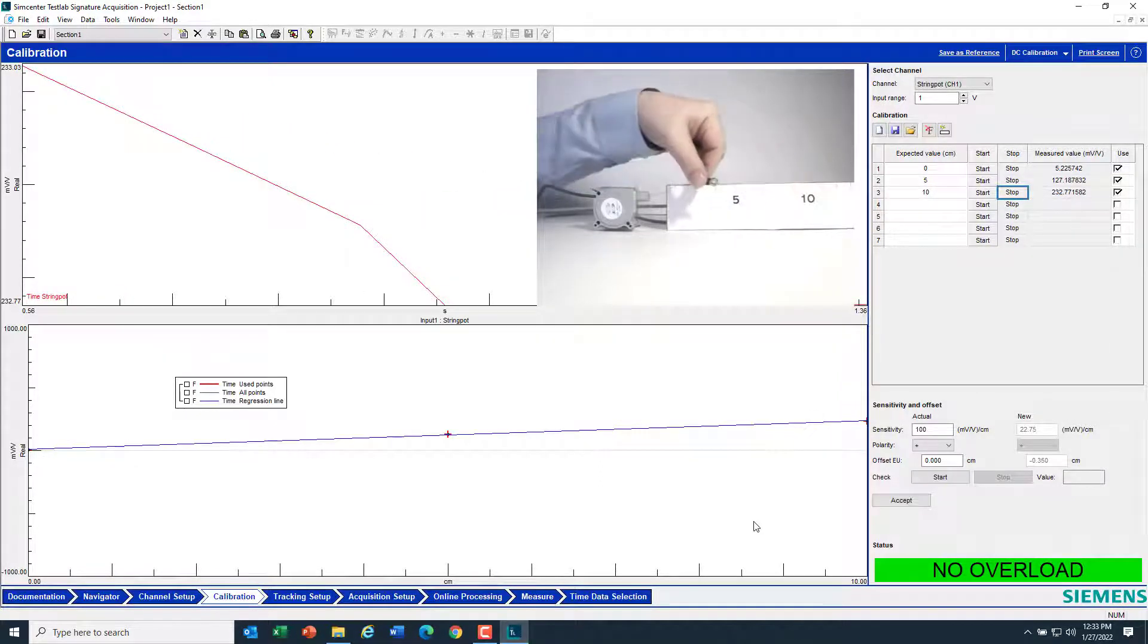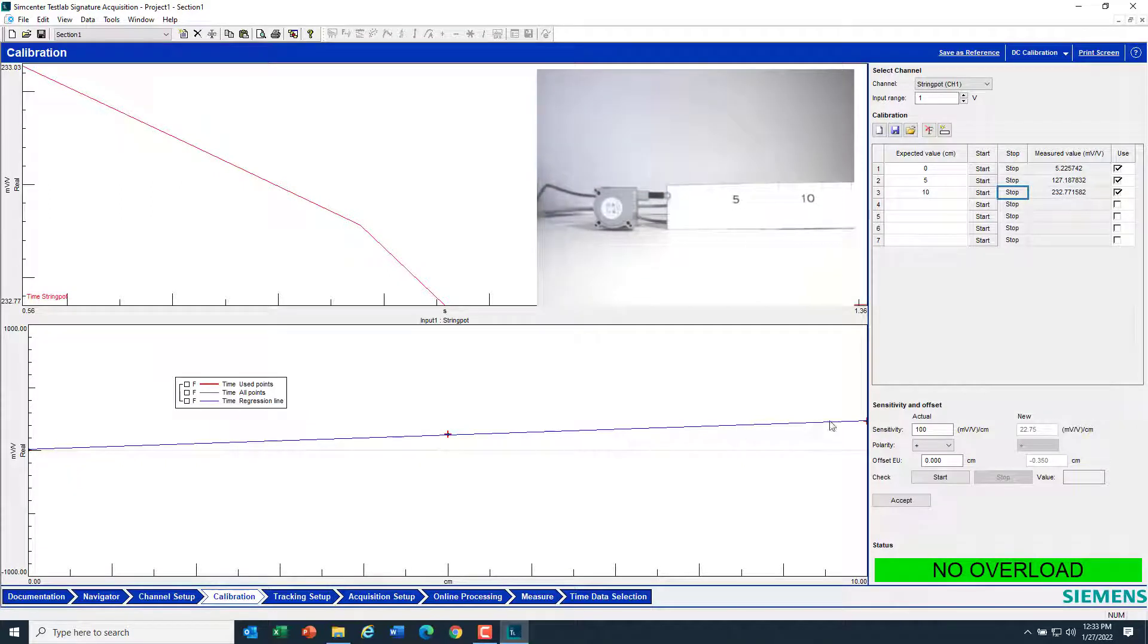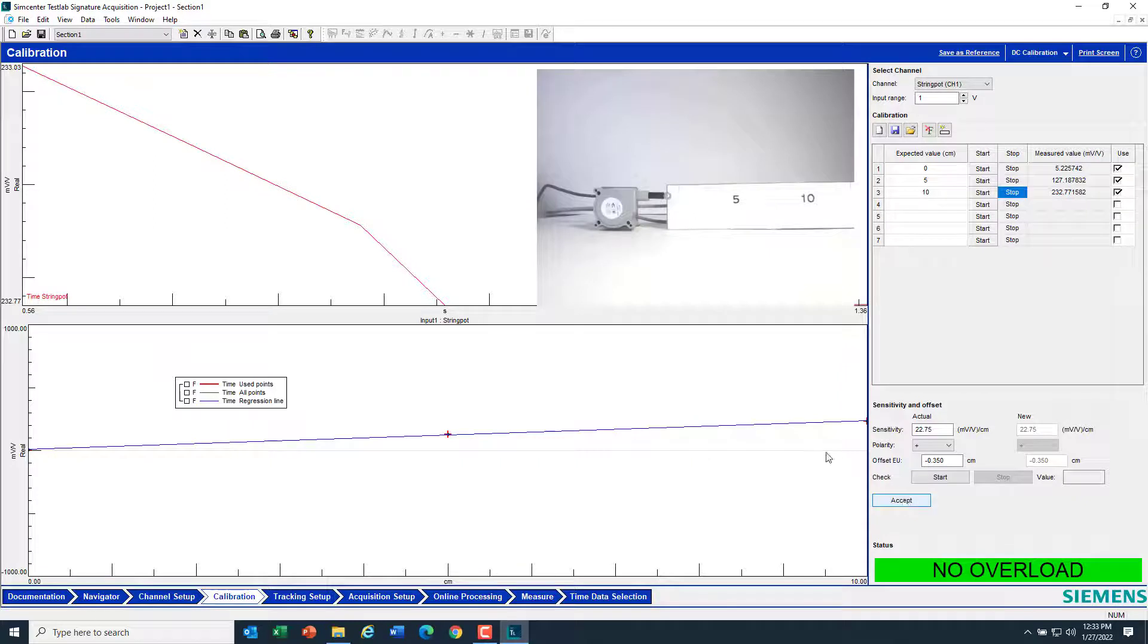If I've done a good job, I should have a nice line down here. And these points, 0, 5, and 10, should be right on the line. Then I can hit accept because it's calculated the slope of this line and an offset.